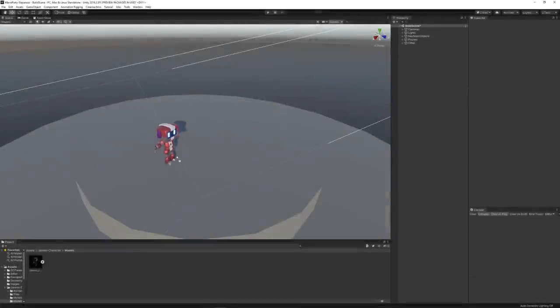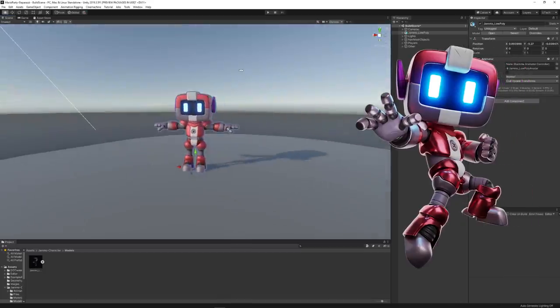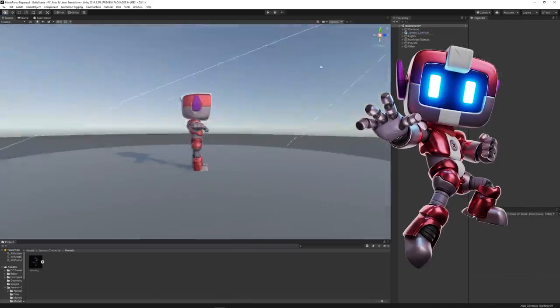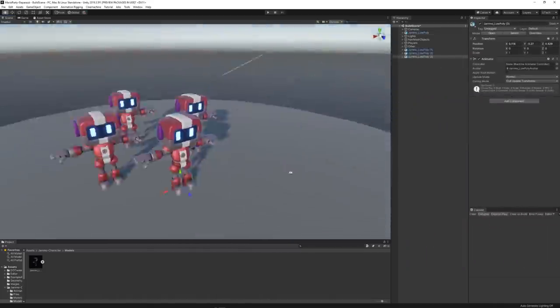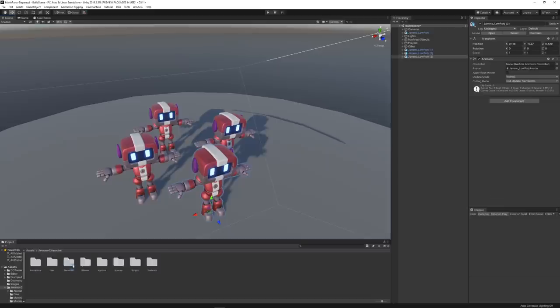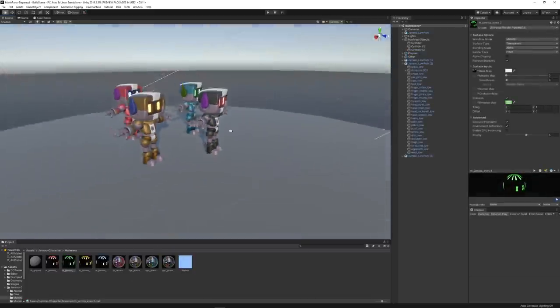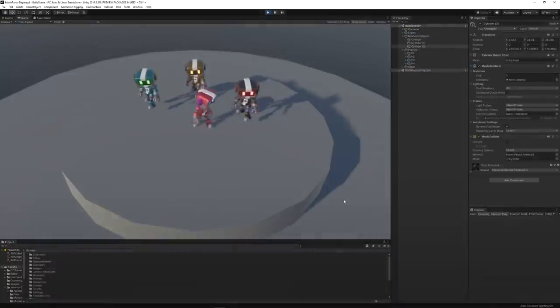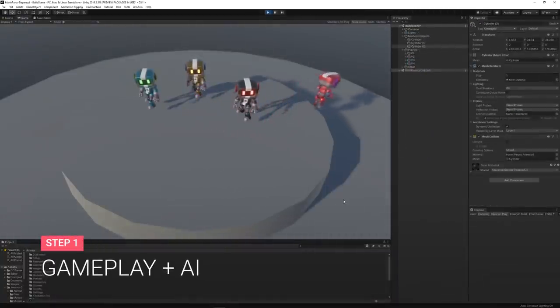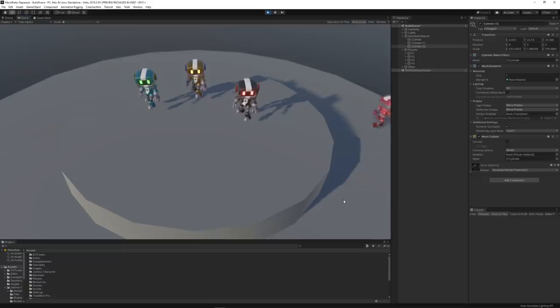So the first thing I did was to import Jammo, the official mixing jam character, into the scene. And since this is a multiplayer game, I've also added copies of the character with different colors. And even though the Jammo package includes a movement script, I still needed to adapt it to allow for a more precise movement inside the level.